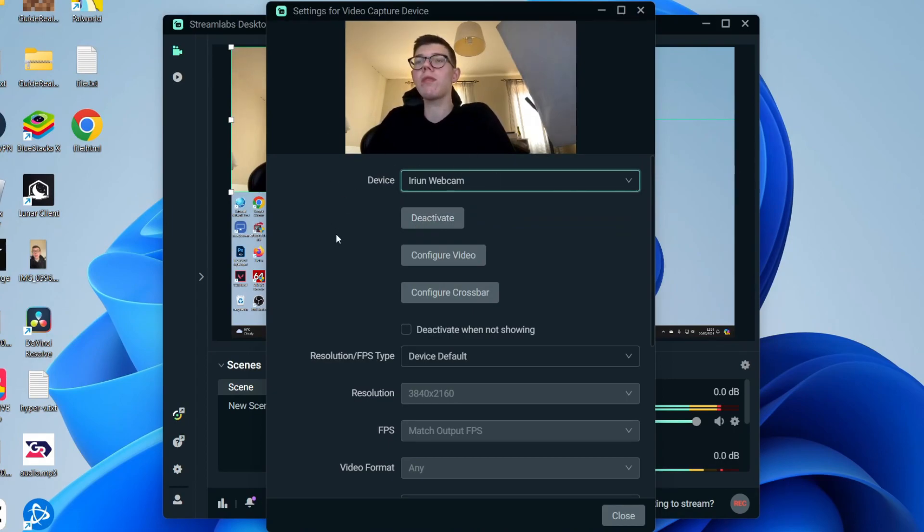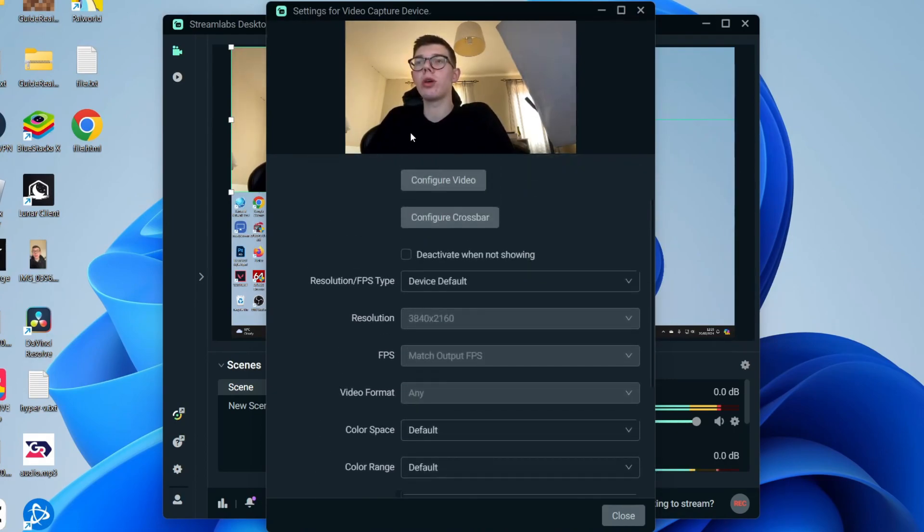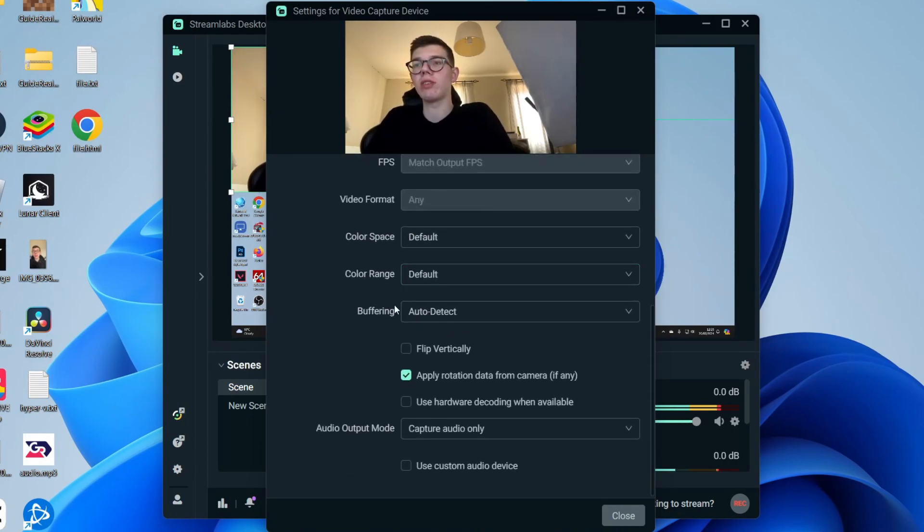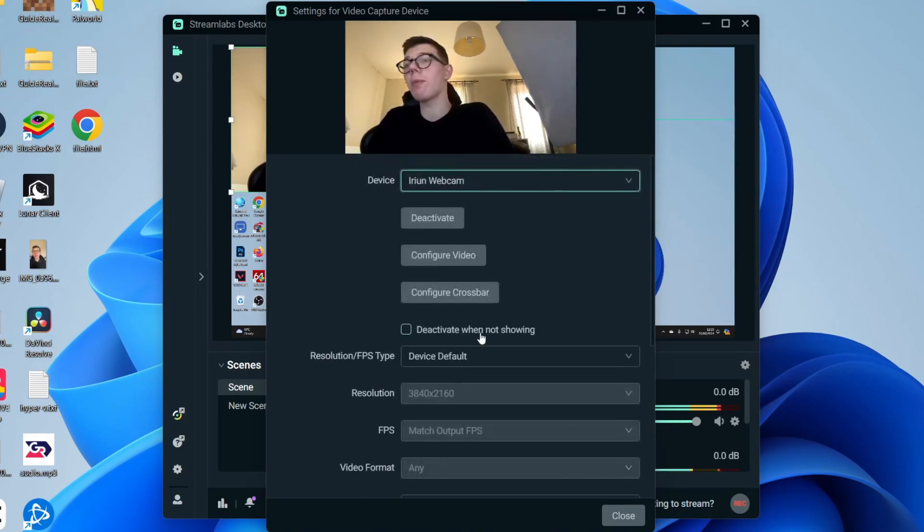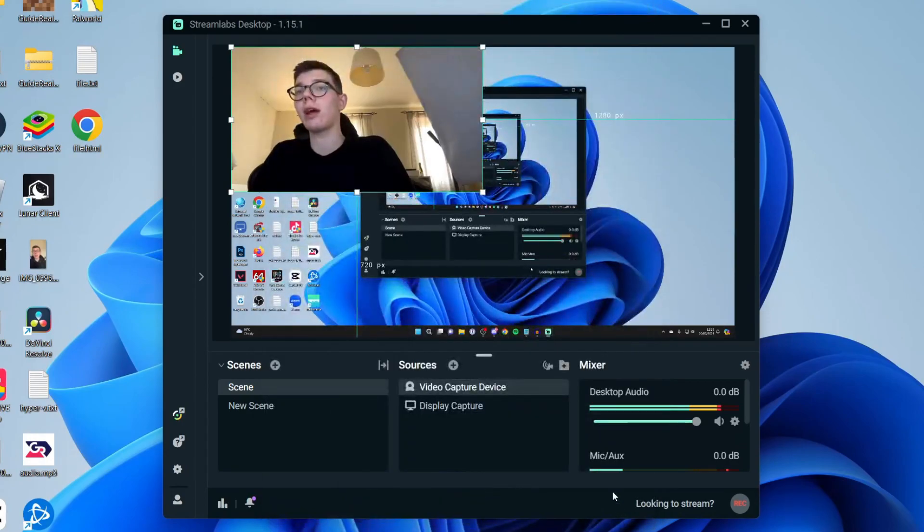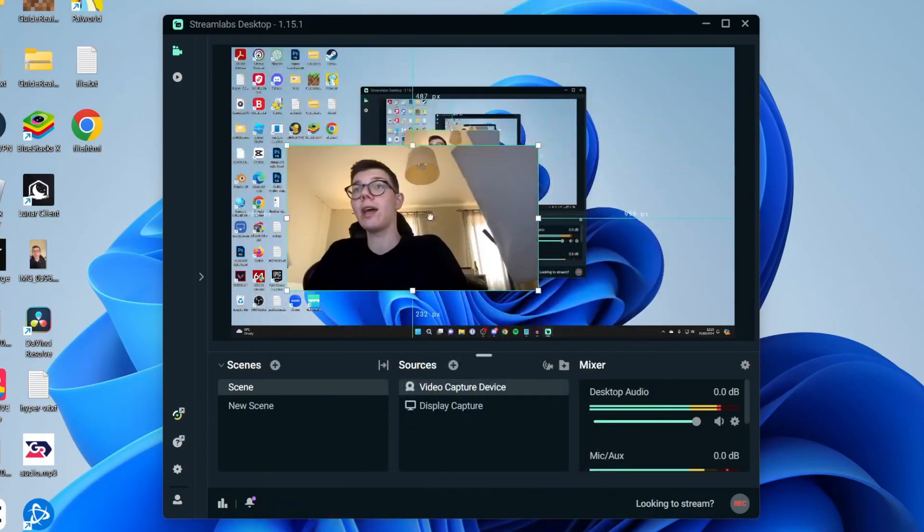We can then see a preview. You can change some settings here. I personally won't. You can then click Close. And here we are.